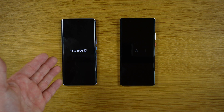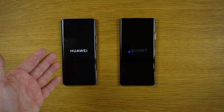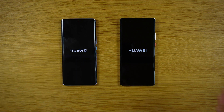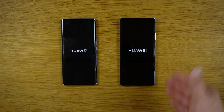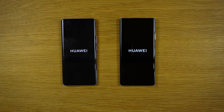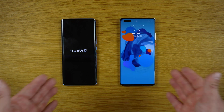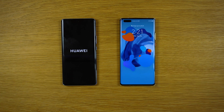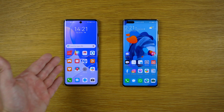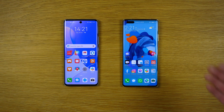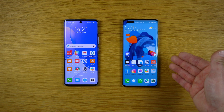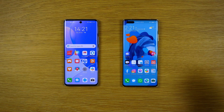On the left we have EMUI 12 and on the right is EMUI 11. This is the boot animation — the Nova 9 and the Huawei Mate 40 Pro.